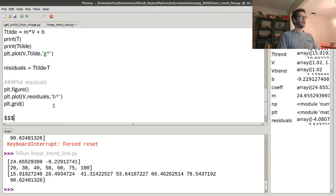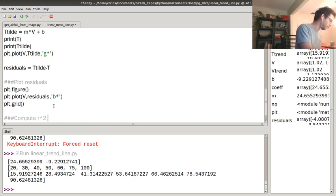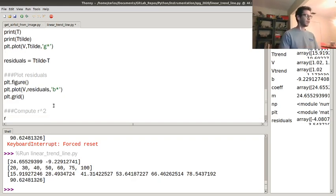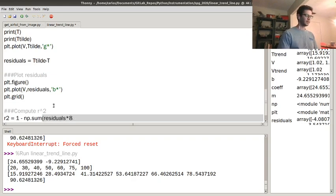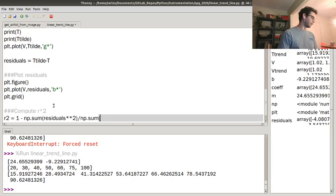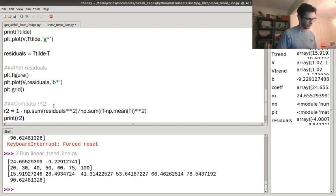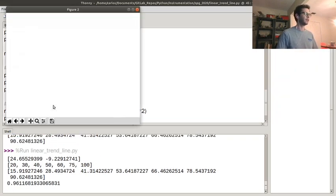The other thing I want to do once I have residuals is compute my R-squared value. R² = 1 minus the sum of residuals squared divided by the sum of (T minus the mean of T) squared. For engineering data, R-squared will normally be quite high — 0.8 or higher. We got 0.96, so even though my trend line didn't look perfect, it did okay.